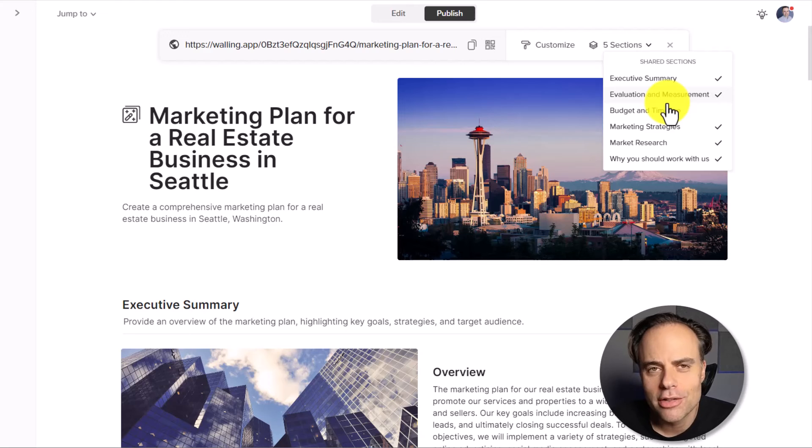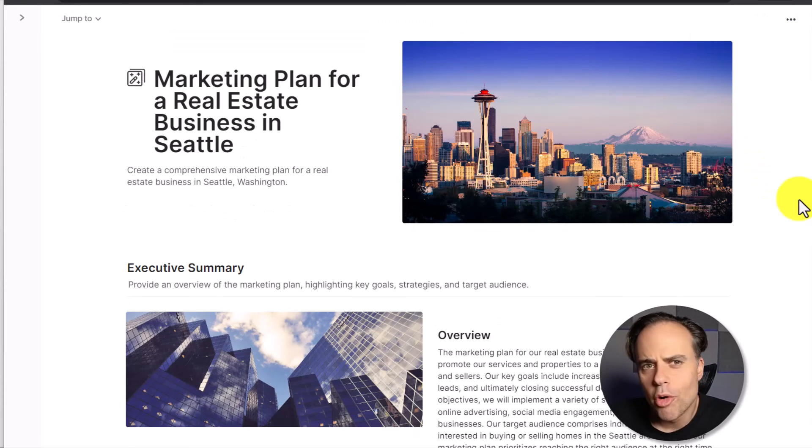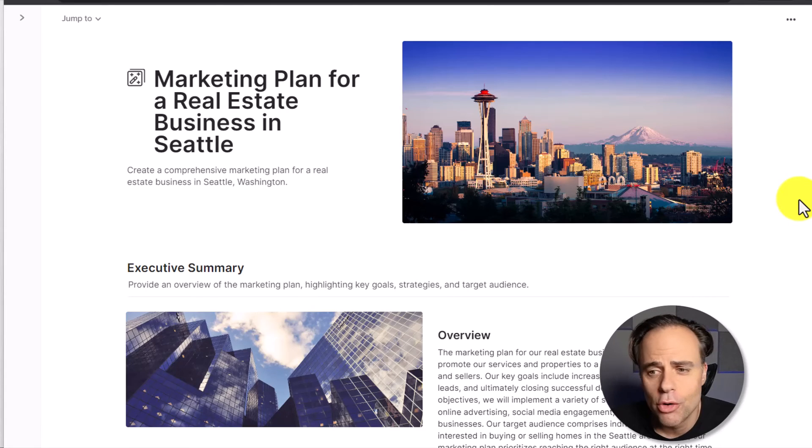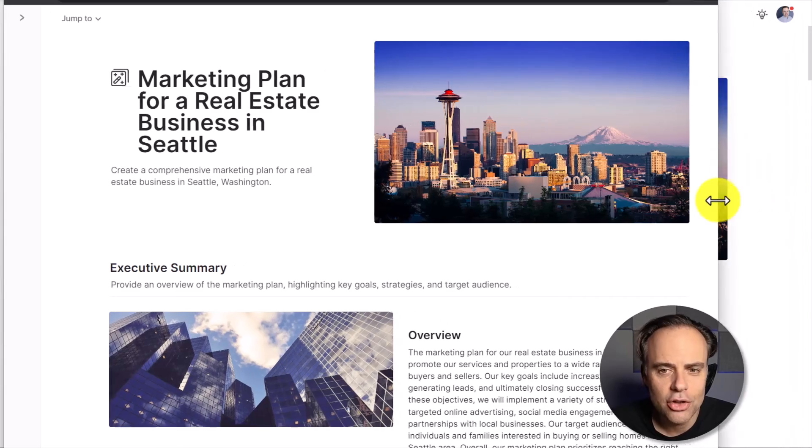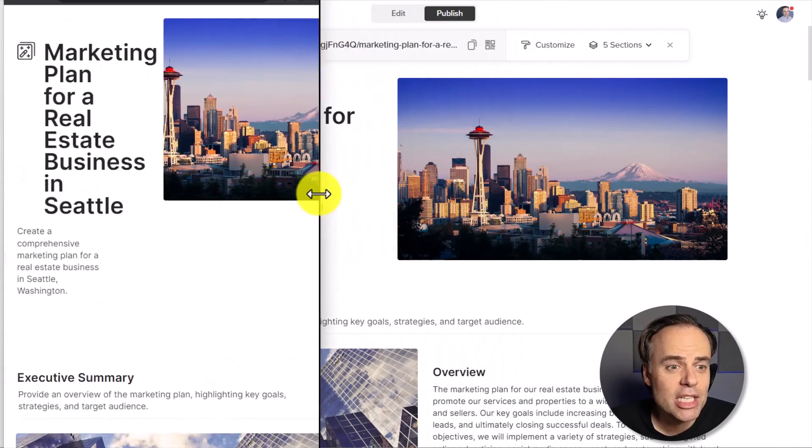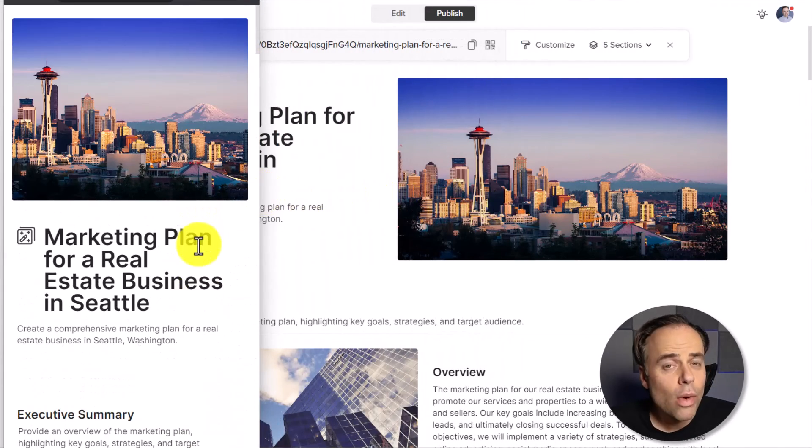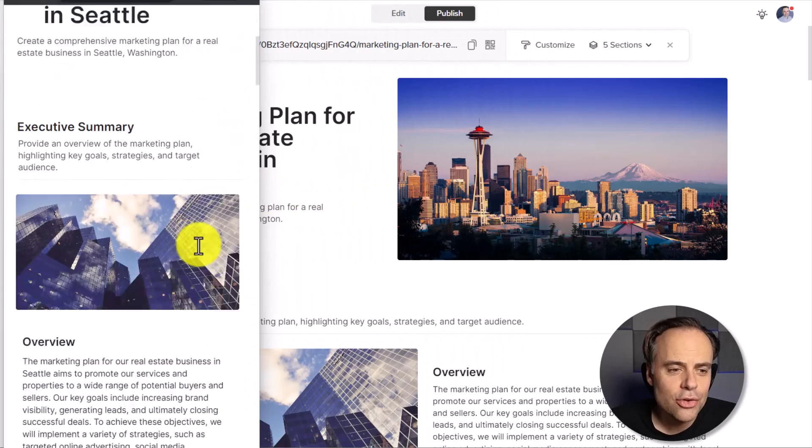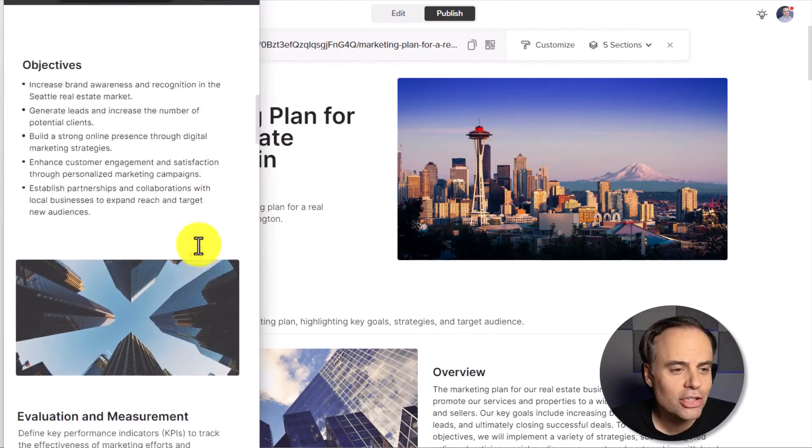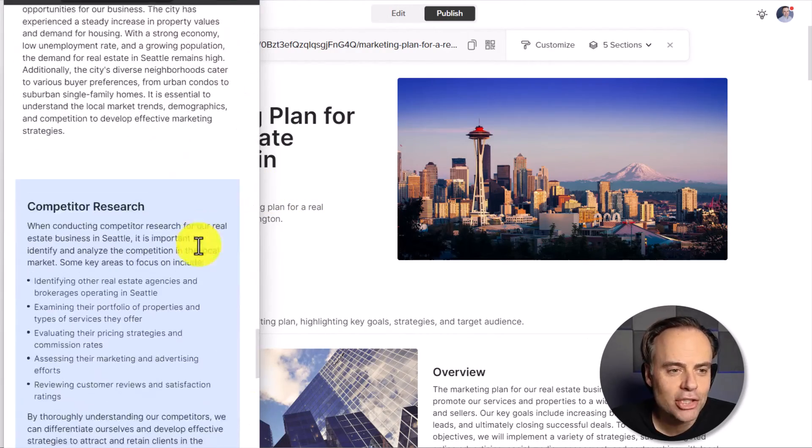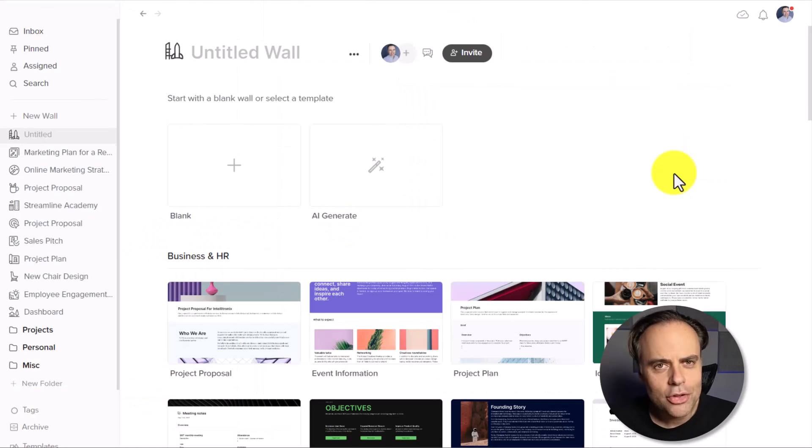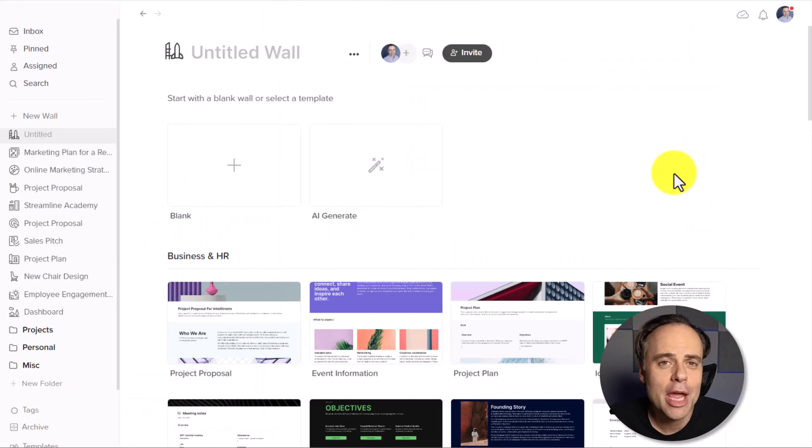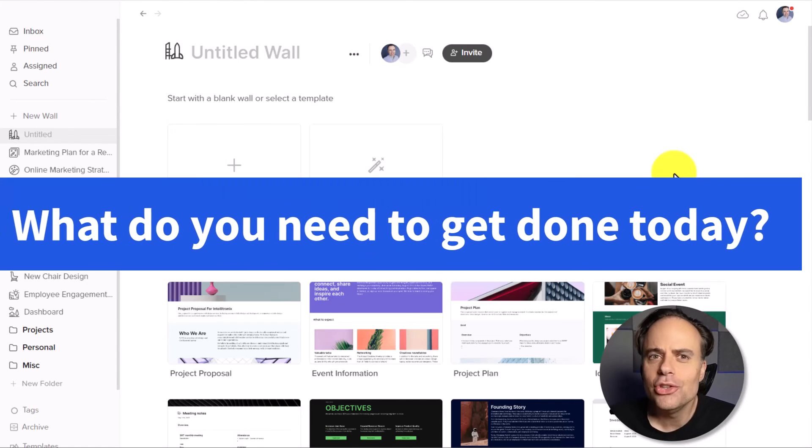And since more and more people are doing more of their work on a mobile device, such as a phone or a tablet, don't worry. Walling has got you covered with a completely responsive design. So no matter what device they use, your proposal or project will look professional and contain all the information that you've included. So now that you know how quickly and easily you can create a project or a proposal and share it with others, what do you need to get done today?